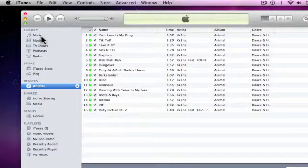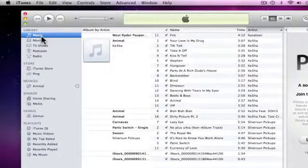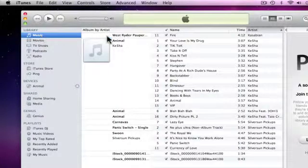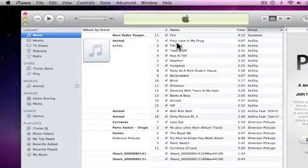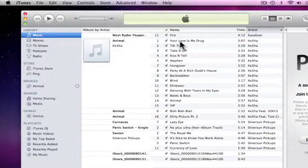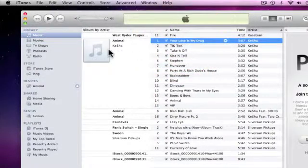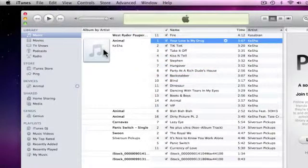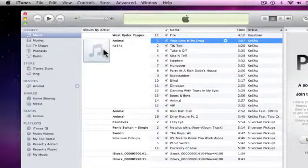We now need to go into our music library, and make sure that the tracks have been imported correctly. As you can see here, all the tracks have been imported, only the album art is missing.